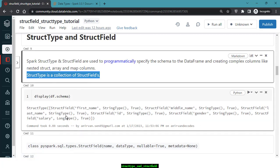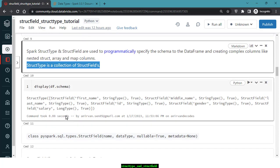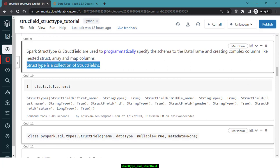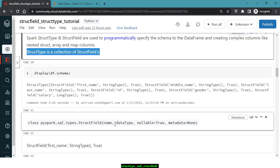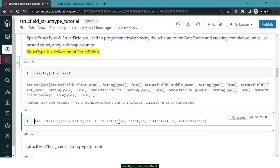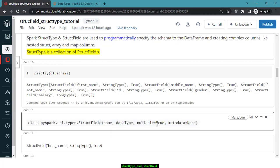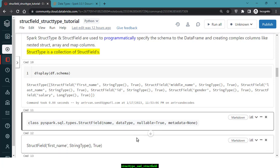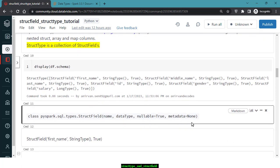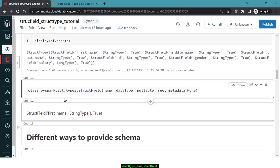StructField is a class you can import from pyspark.sql.types. It takes four arguments: the name you want to give the column, the data type, whether it is nullable, and optional metadata. Nullable equal to true means you're giving Spark a hint that this column can contain null values. For example, a StructField for 'name' would be StringType with nullable set to true, meaning there could be null values for first name.